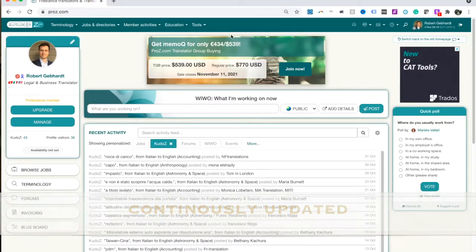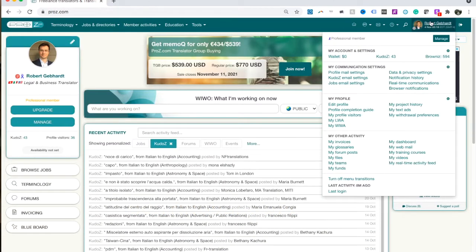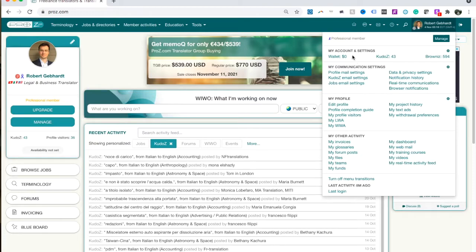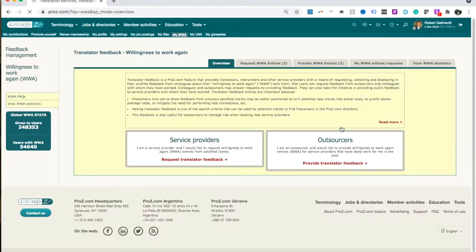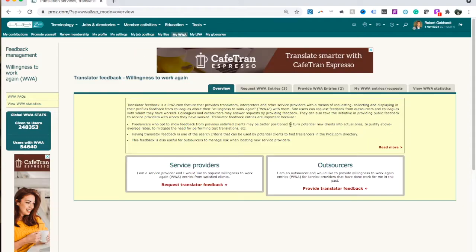So first of all, you hover over your picture here on the top right, and you get this drop-down menu of a whole lot of things, and the one you want to click on is MyWWA. WWA stands for Willingness to Work Again. It's Proz.com's name for these ratings and referrals.